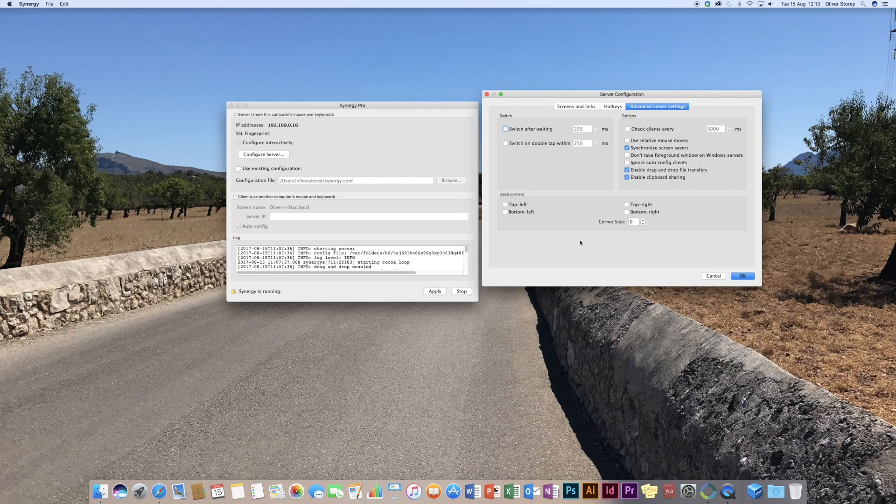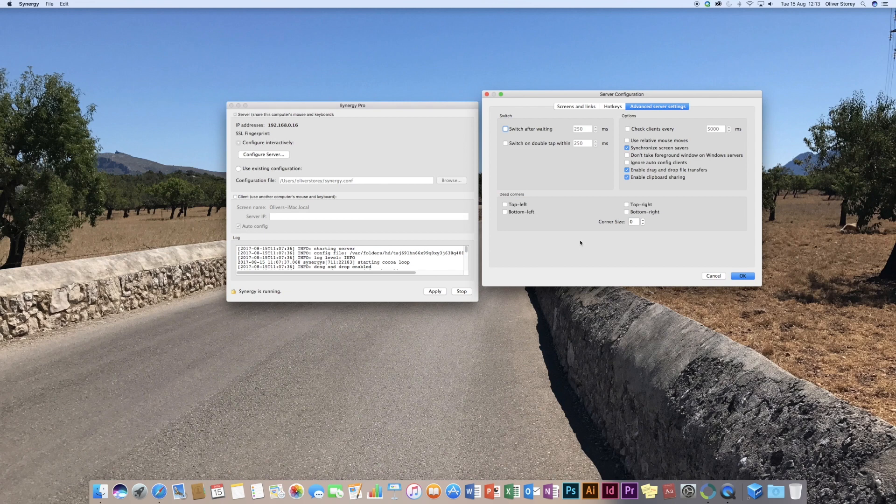The synchronize screen savers is a useful feature. From my testing, I found that it was a little bit glitchy. It was mainly just the fact that, because I think, and I think this is what it is, because I've got my Apple Watch set to unlock the screen savers as soon as they come on immediately.